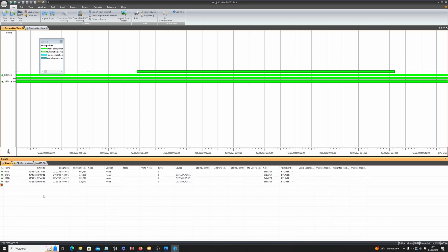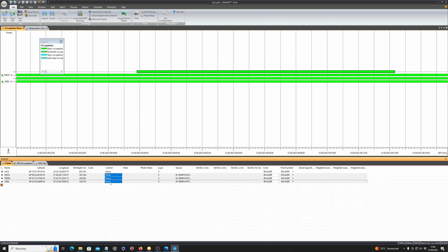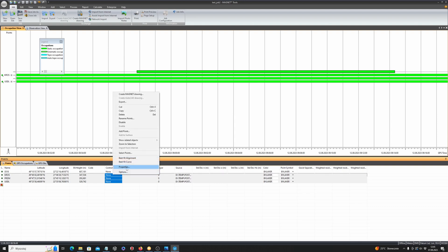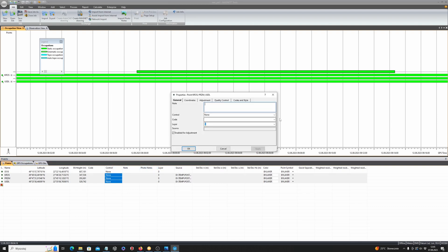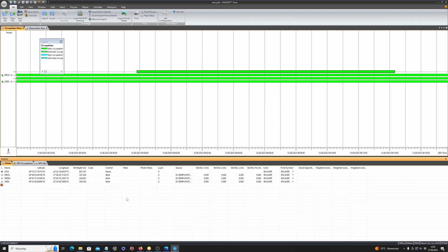Now I have our point and three reference stations — it's ready. I just have to select the three reference stations because we have to stabilize them as references. I right-click on the selected data, then go to properties, and set the control in both directions. Now I am absolutely sure that the coordinates won't be changed during post-processing.